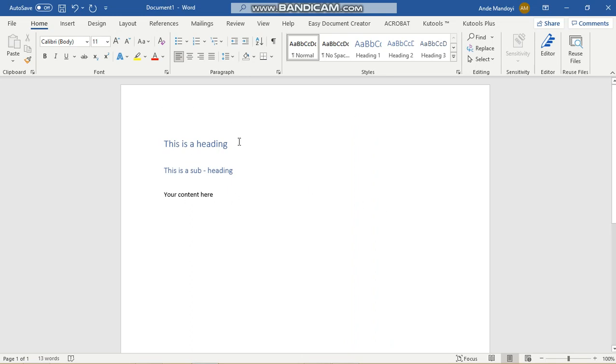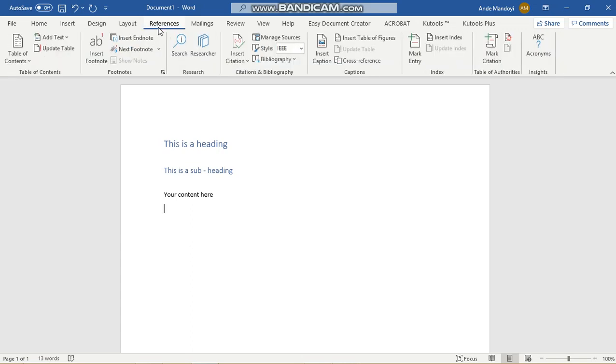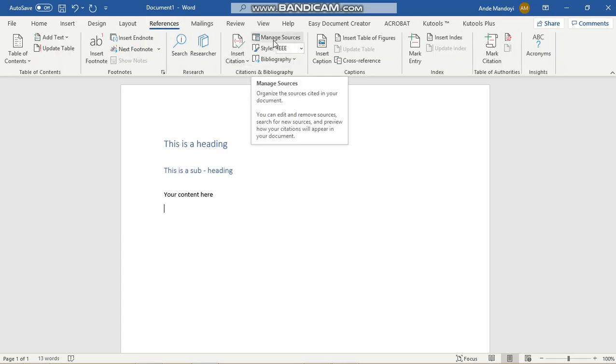Assuming that this is the document that you want to attach your list of references to, the first thing you want to do is go to References. You want to go to Manage Sources.